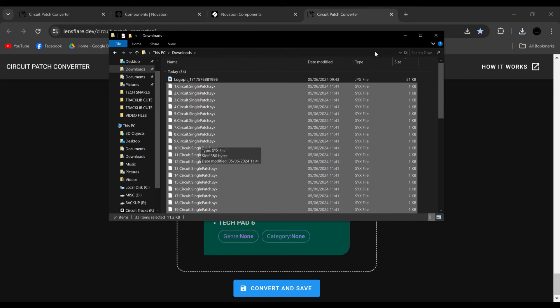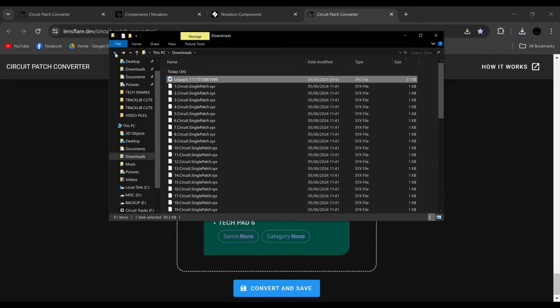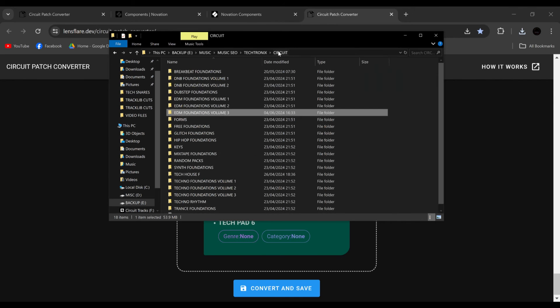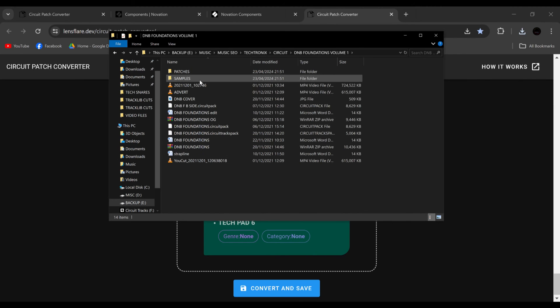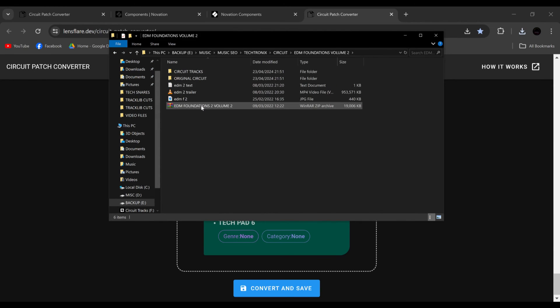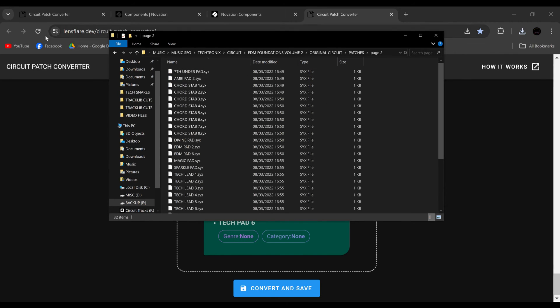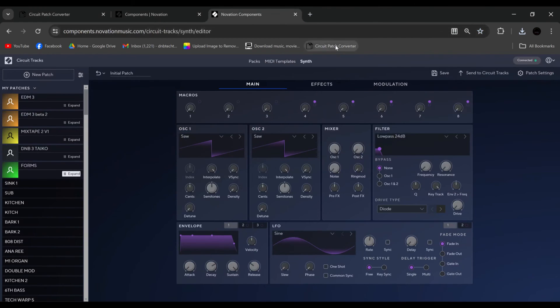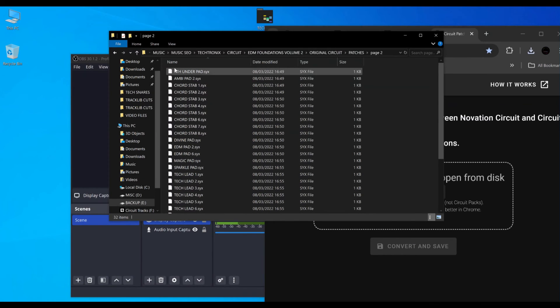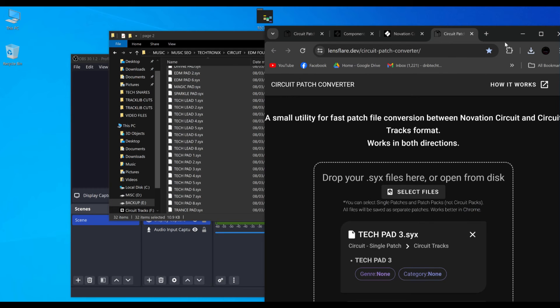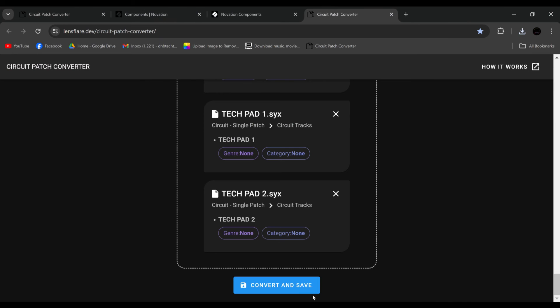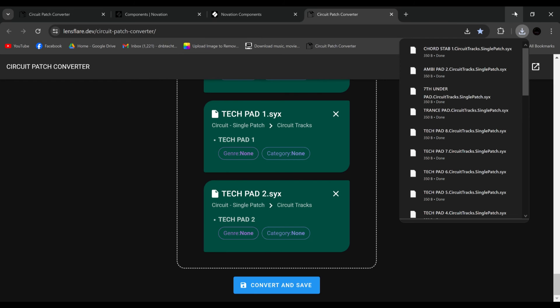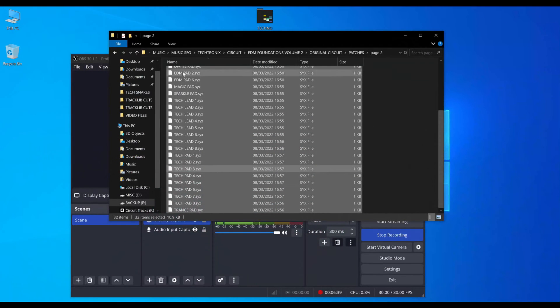And this works the same the other way around. So if these were original patches, let's say we went to circuit, and I think D&B 1. Nope. Let's go to D&B 2. There we go, original circuit. So these are the patches for the original circuit. Here, let's close this and open a new one. And let's drag all of these into here. And then roll down to the bottom, convert and save. And bang, they've all been saved. Now these were old ones that have been converted to circuit tracks.